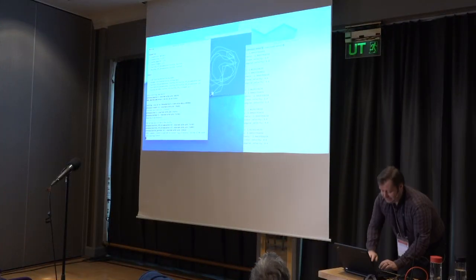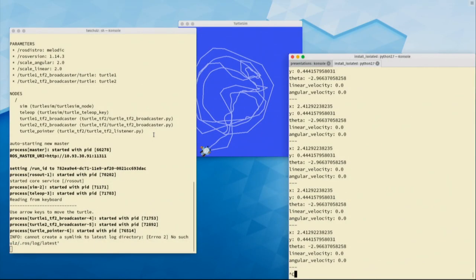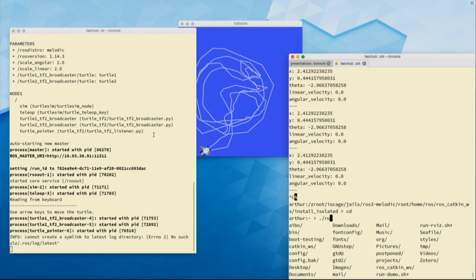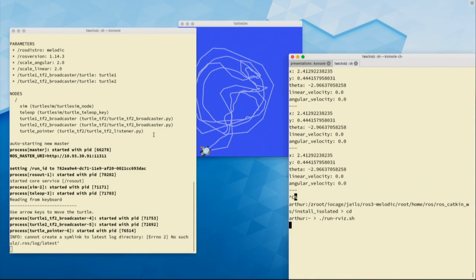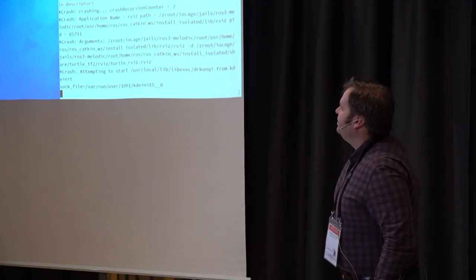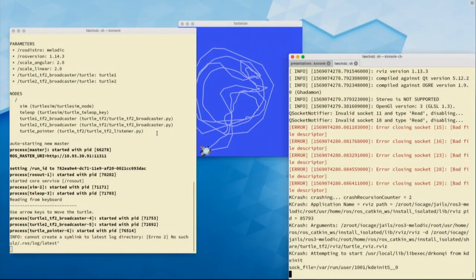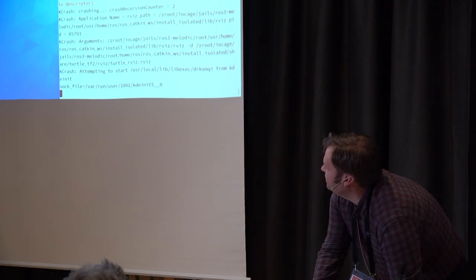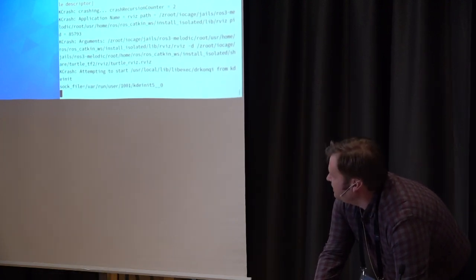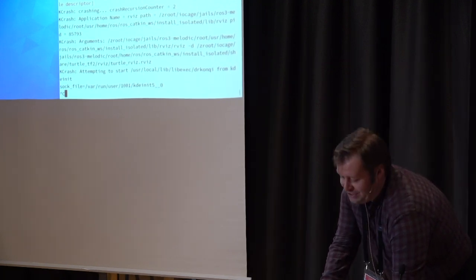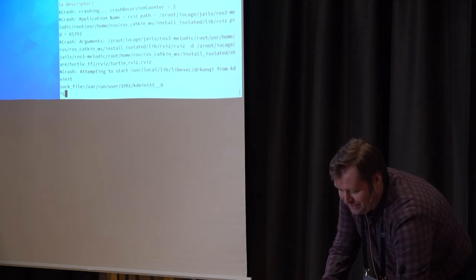I can also show the visualization program, RViz. Let's see if I can get that working. Unfortunately it crashed - that's why you don't do too much in live demos. But it's basically a visualization program for visualizing different values, and you can also use it for mapping and navigation.